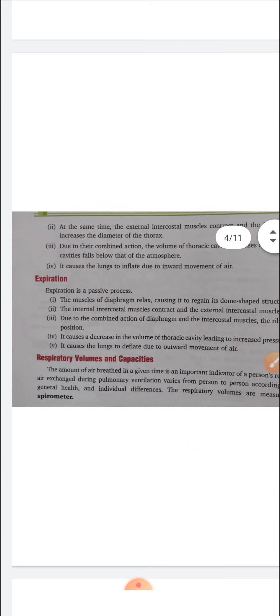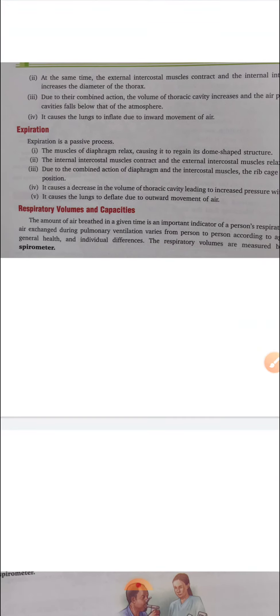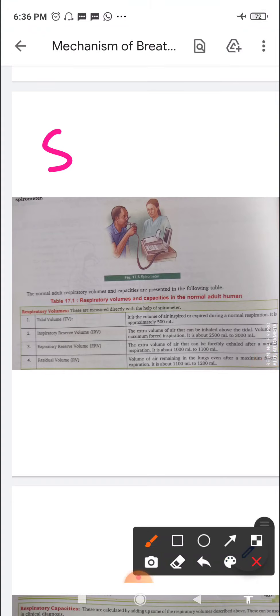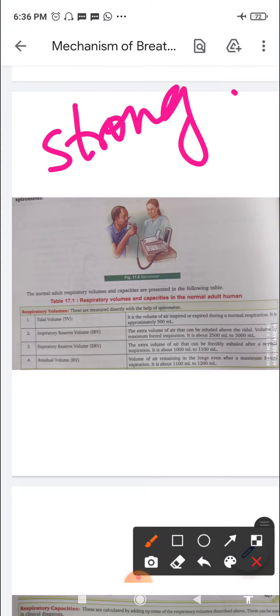Now we move to respiratory volumes and capacities. The amount of air breathed in at a given time is an important indicator of a person's respiratory status. The amount of air exchanged during pulmonary ventilation varies from person to person depending on age, gender, activity level, general health, and individual differences. Respiratory volumes are measured by an instrument called the spirometer.